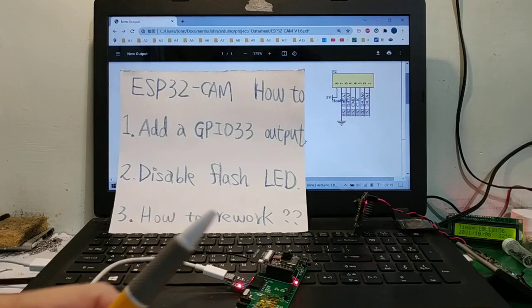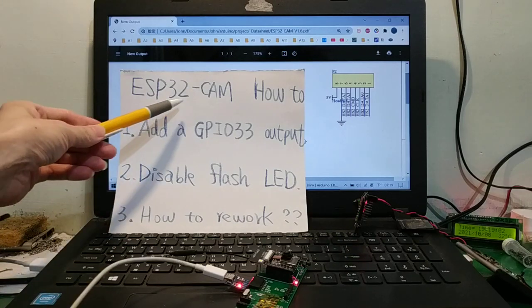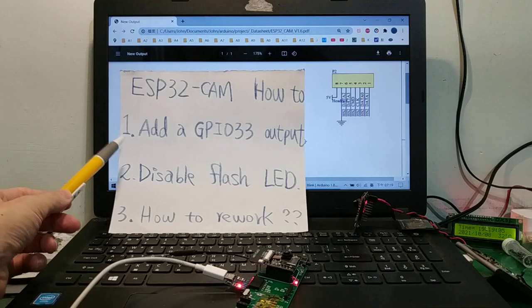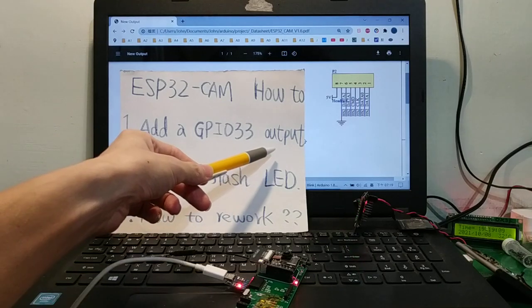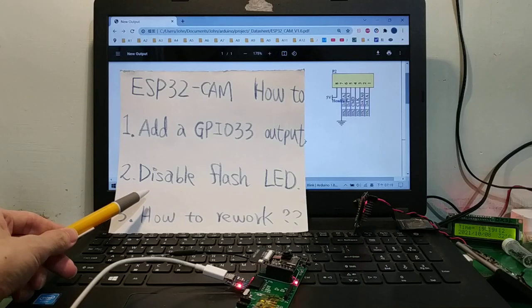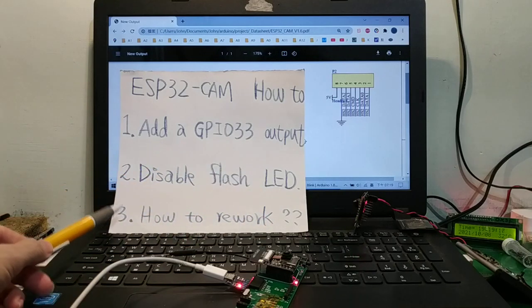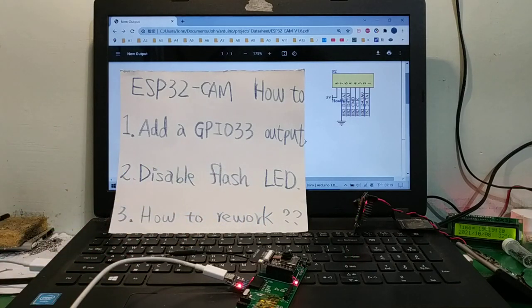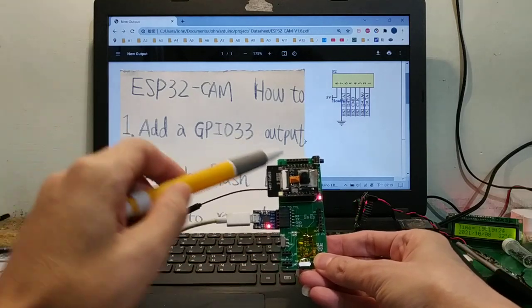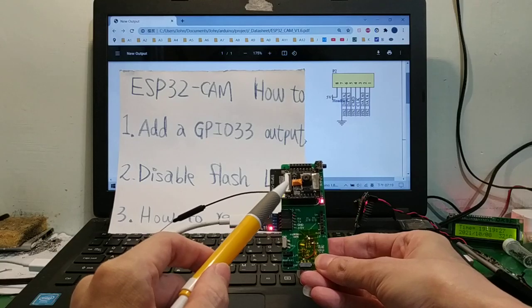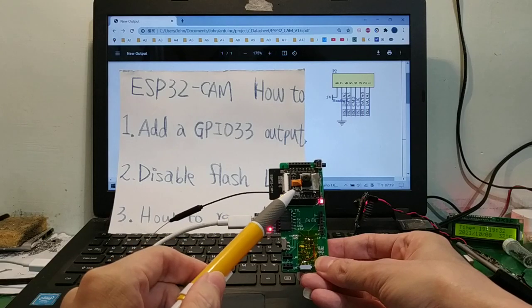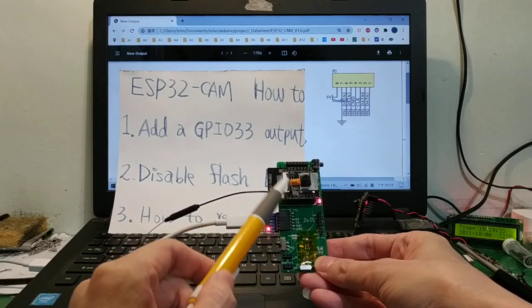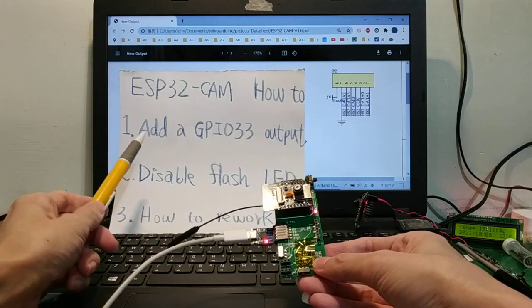Hello everyone. My English is poor. Today, ESP32-CAM how to: First, add a GPIO 33 output. Second, disable flash LED. Three, how to rework this ESP32-CAM. The GPIO outputs are very short, I want to add a GPIO 32 output.